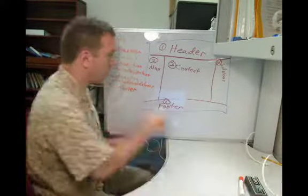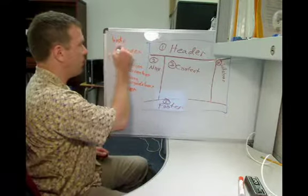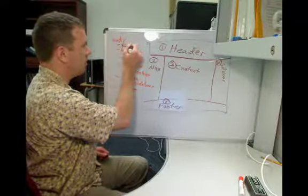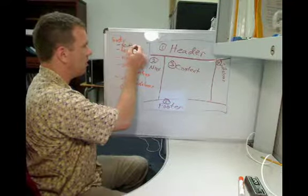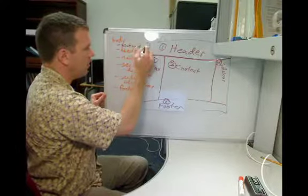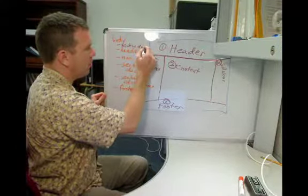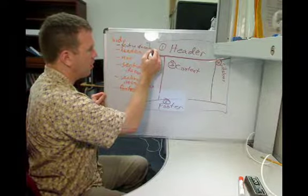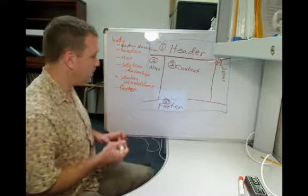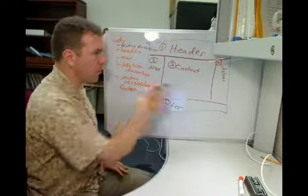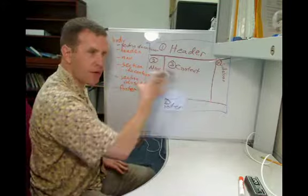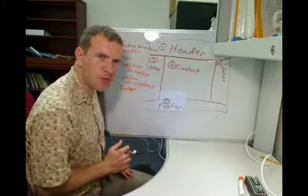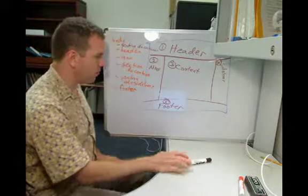And we're also going to put another section, and I'm going to call this ID equals container. You can call it a box or whatever you want. And we're going to use that so that we can move the whole body of the web page around all at once.